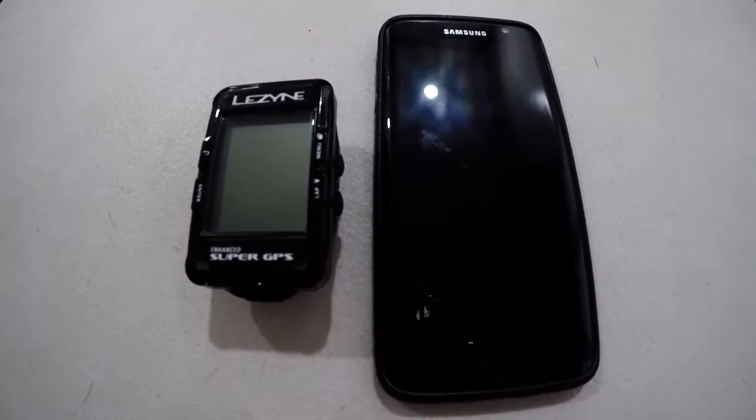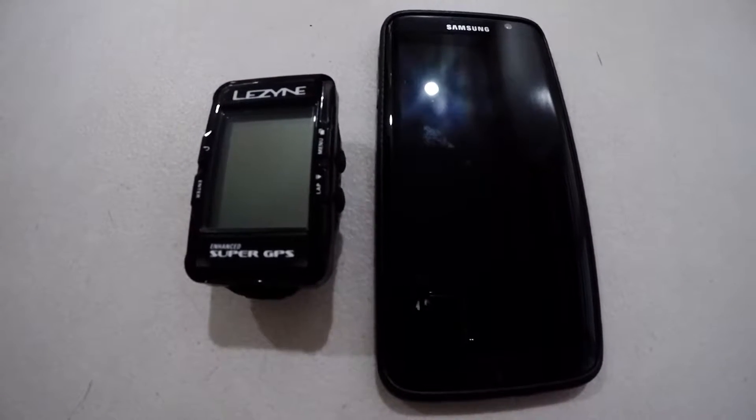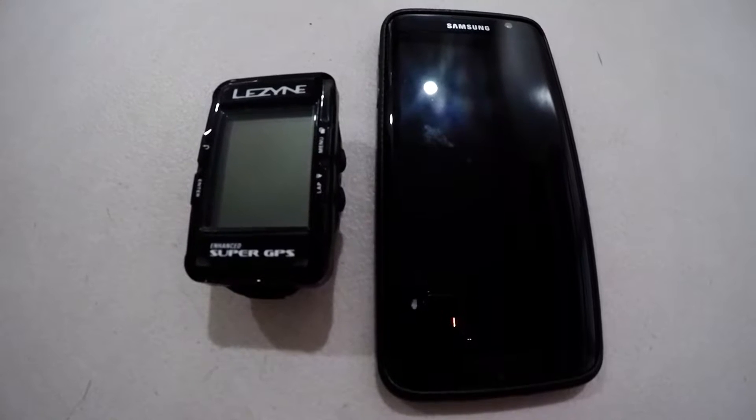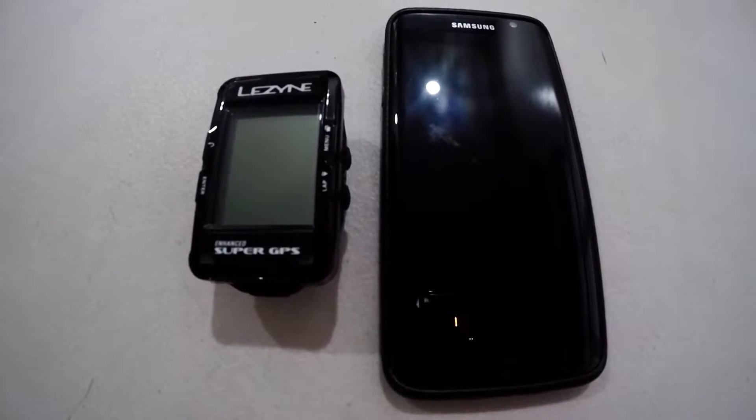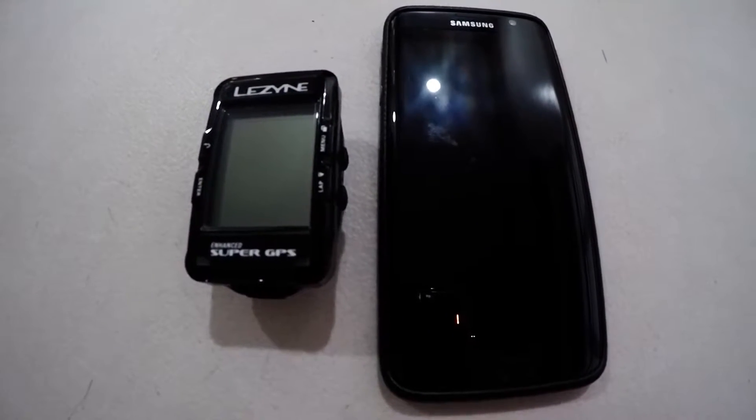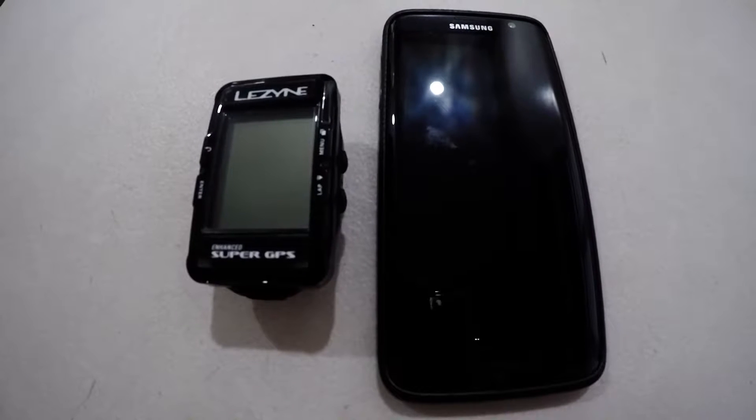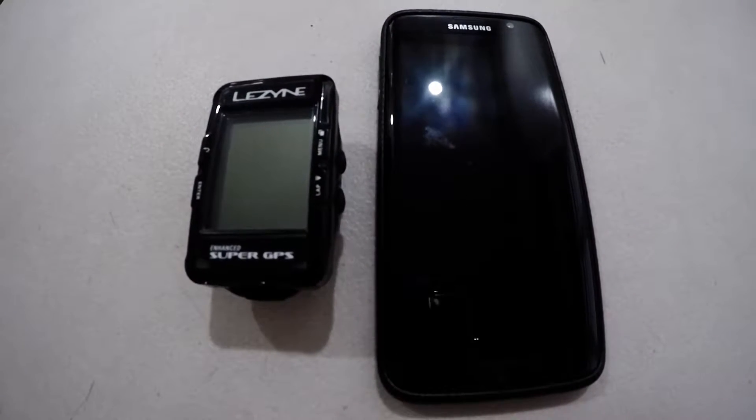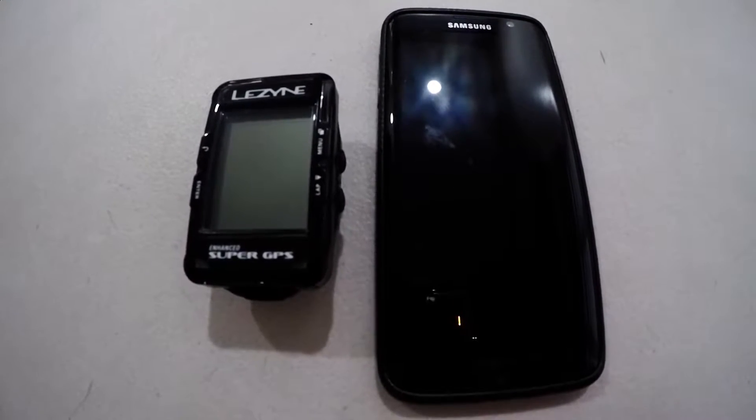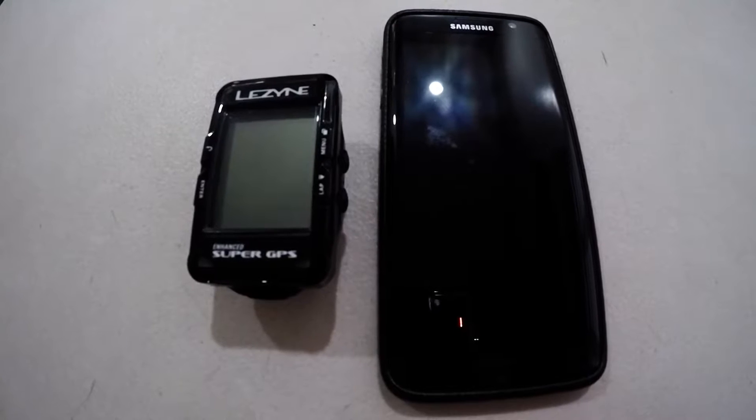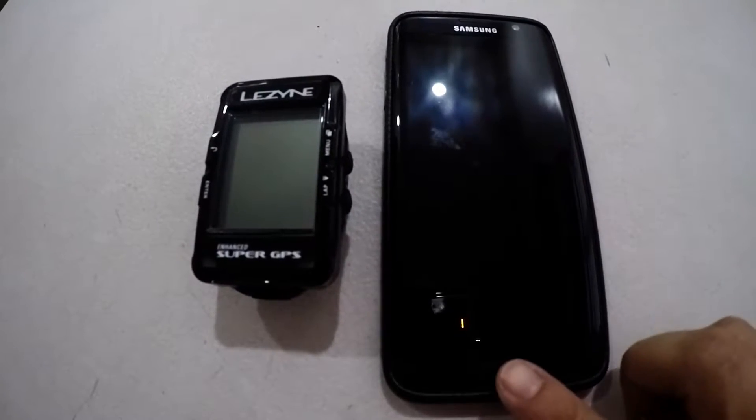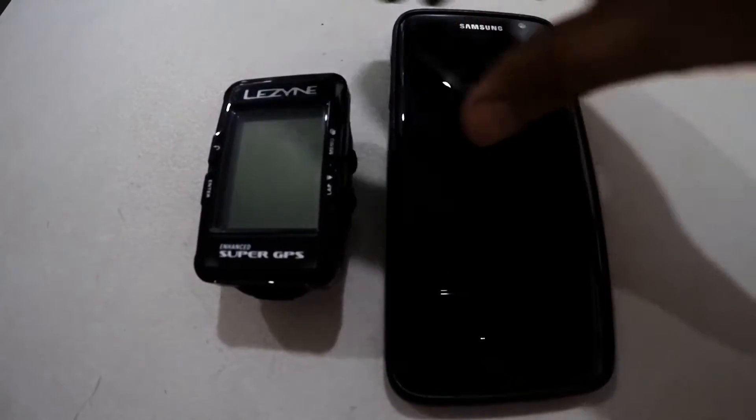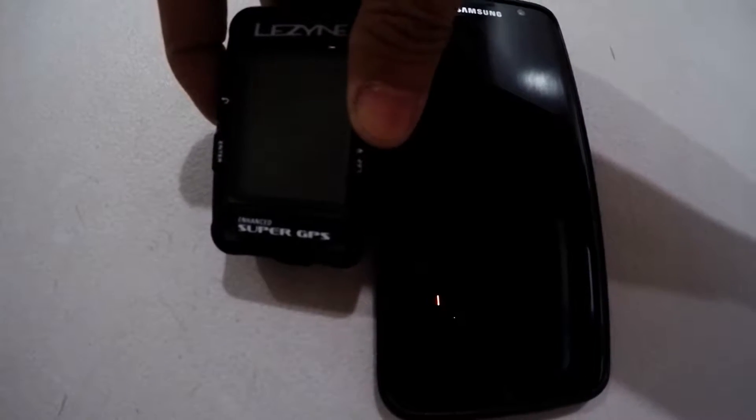Today we're going to take a look at how easy it is to pair a Lezyne Super GPS to an Android phone and then upload it to the cloud and then to Strava. First of course, turn on the Lezyne Super GPS.